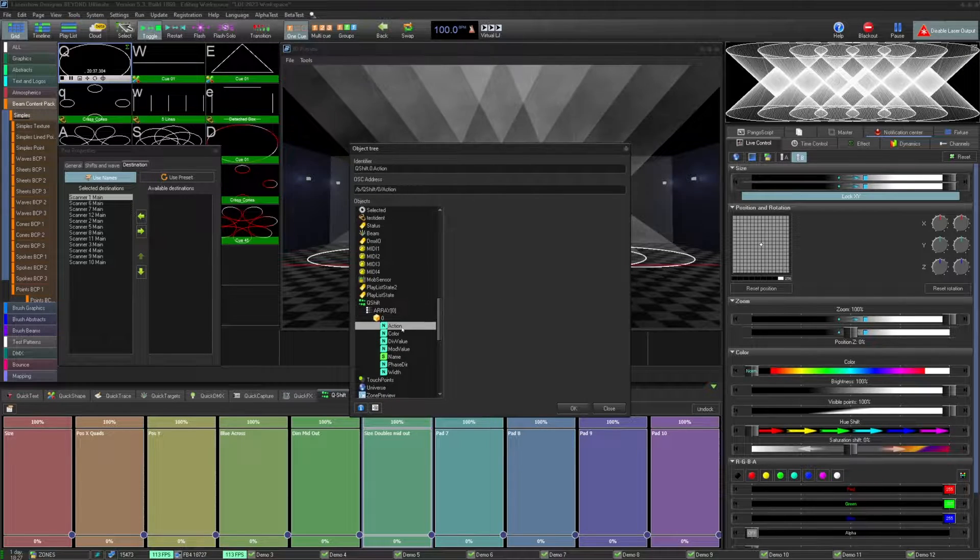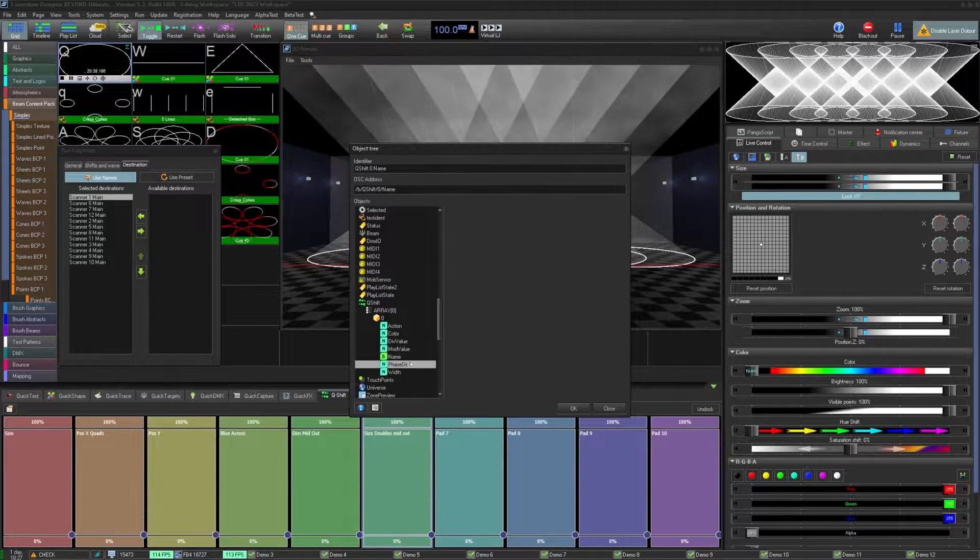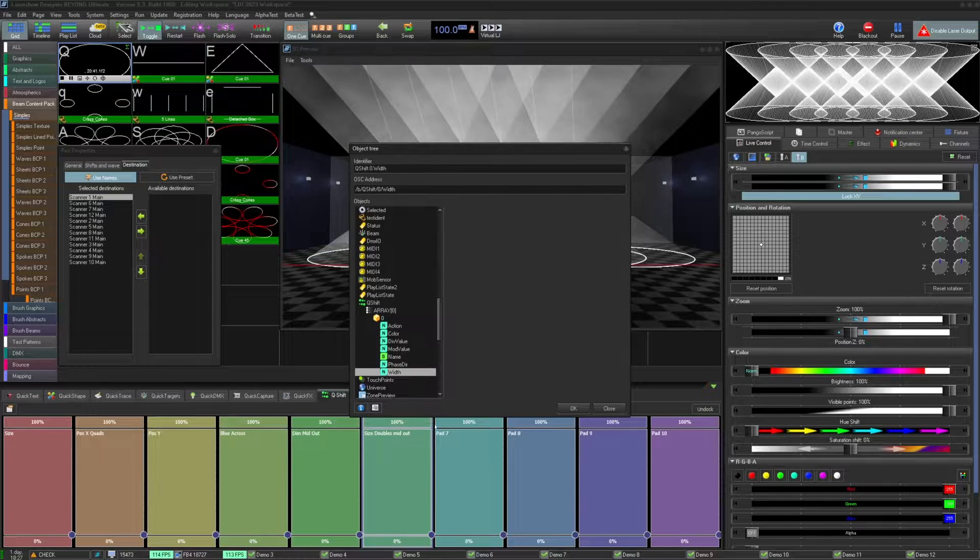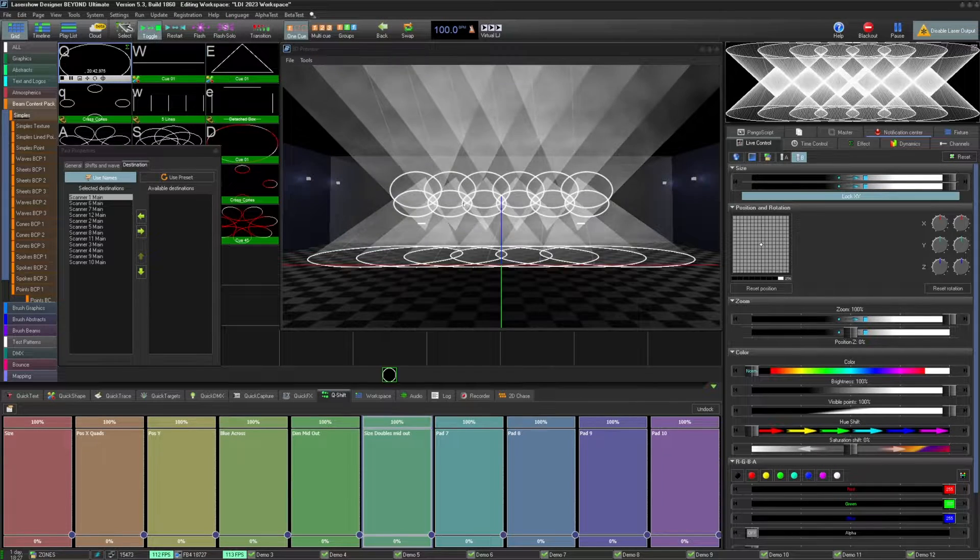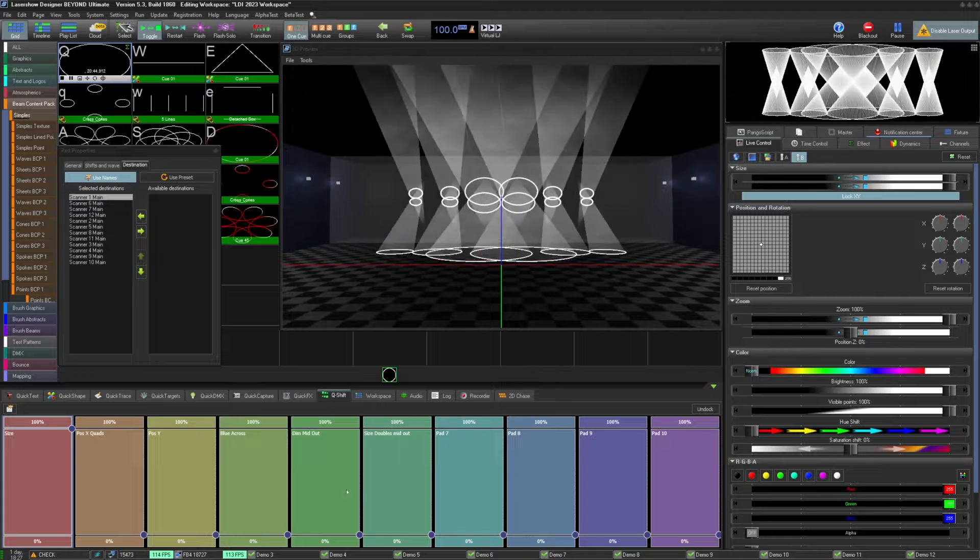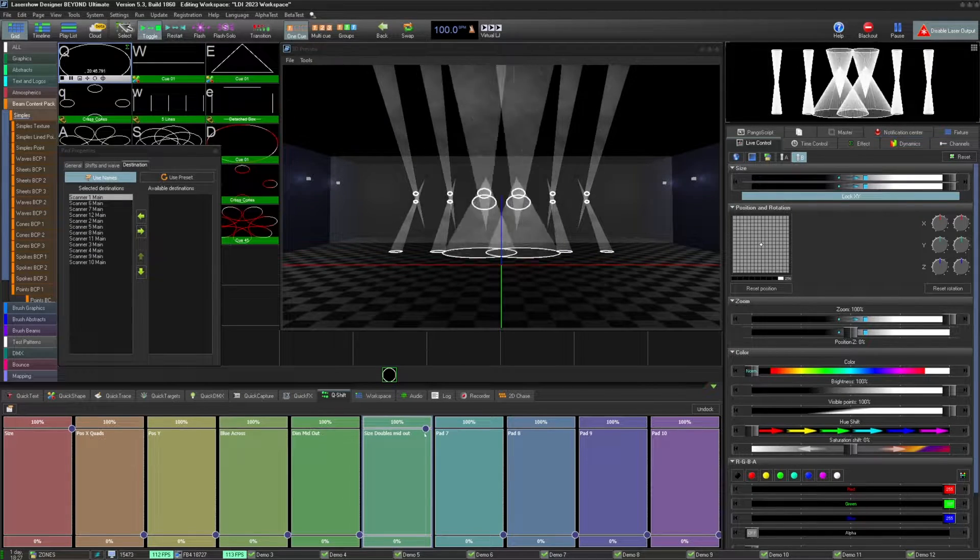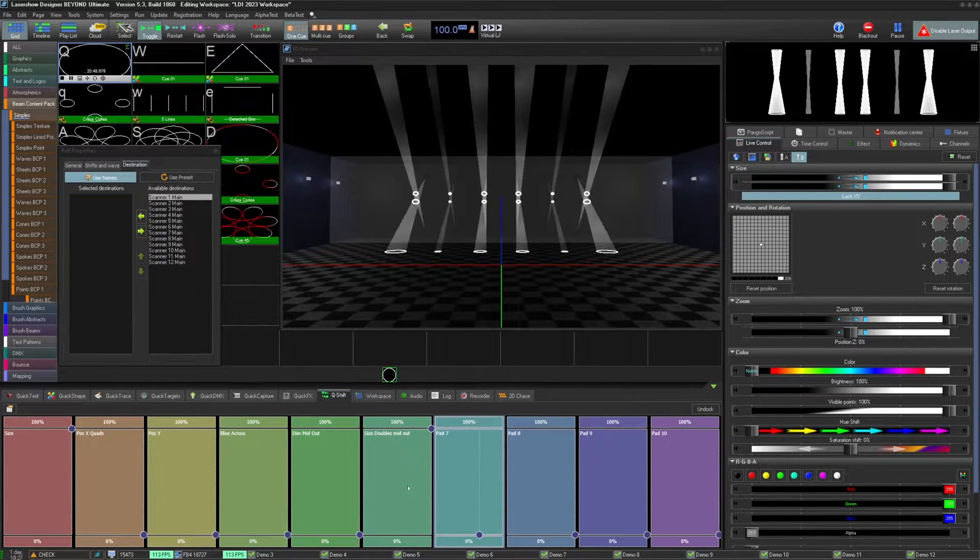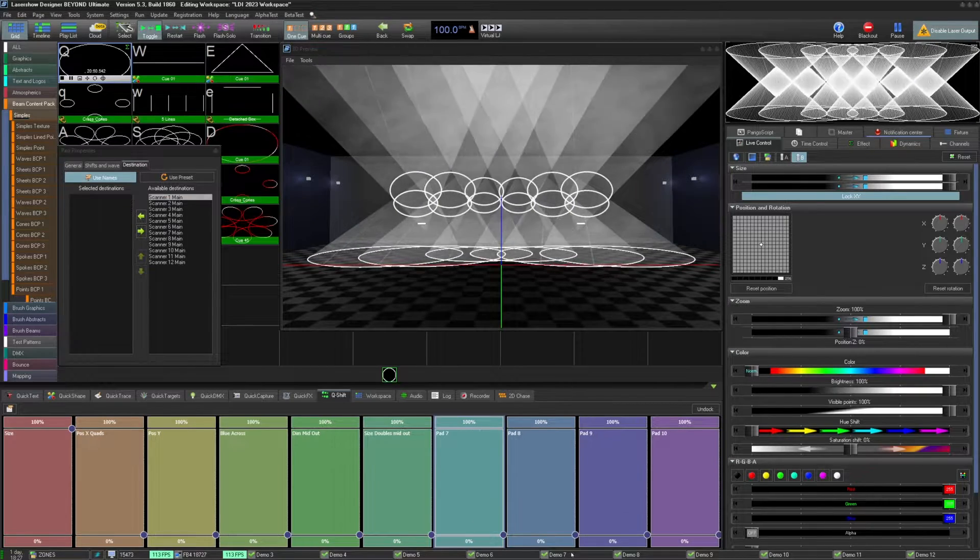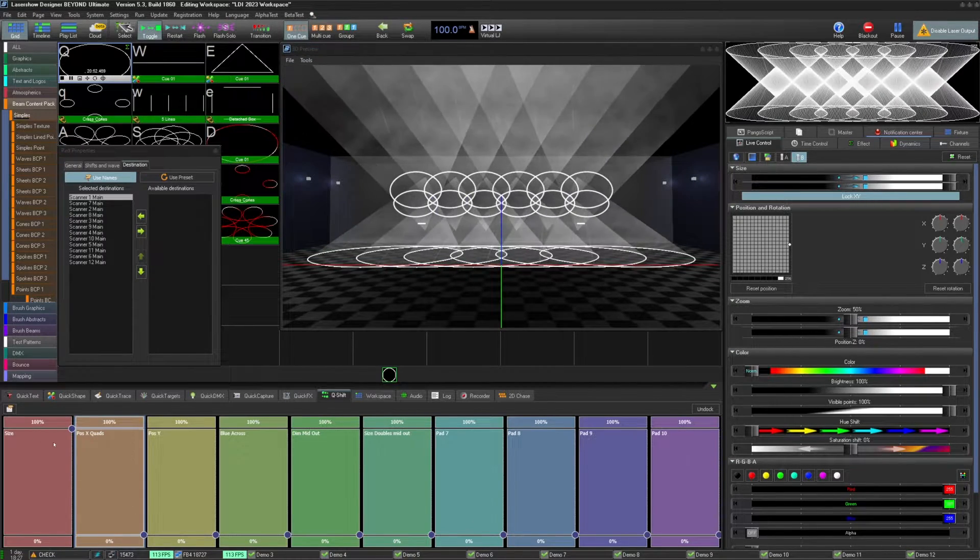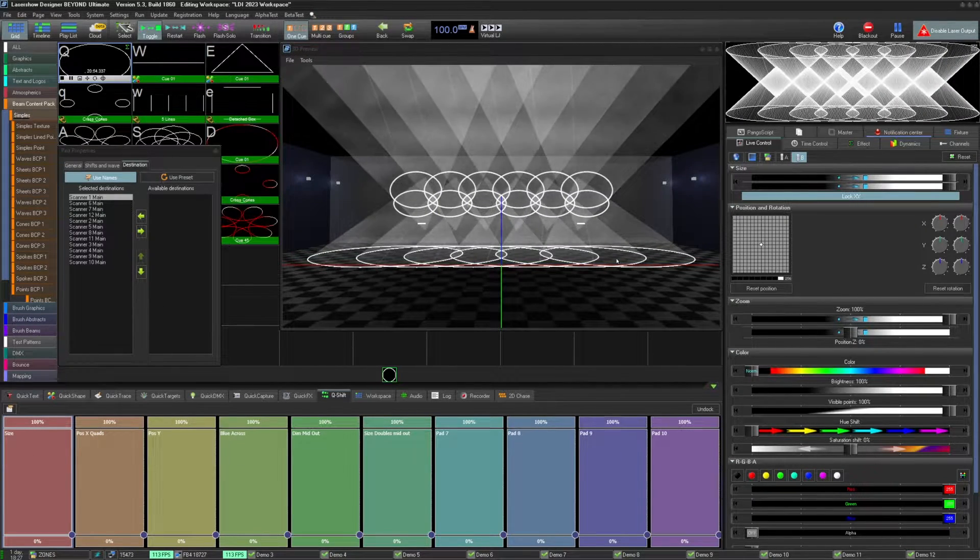In the end, this is the effect amount, width is the delay amount, and phase direction is which direction it's going. Thanks for watching this quick hints video on the new Qshift Quick Tool Tab effects engine. If you still have questions or need help, feel free to email support at pangolin.com or check the wiki at wiki.pangolin.com for a full written document on the Qshift effects.